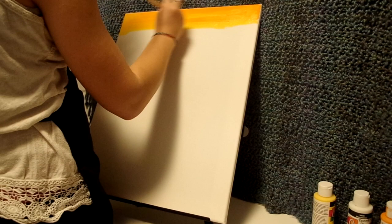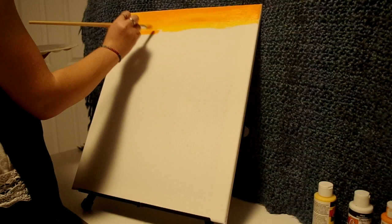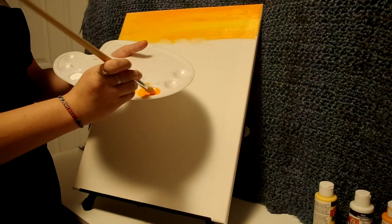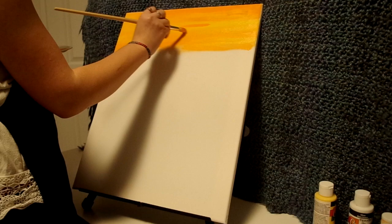Then we gradually apply the paint down the canvas. By alternating colors, it makes them blend better. It is best to have mostly yellow and less orange since orange is a darker color.